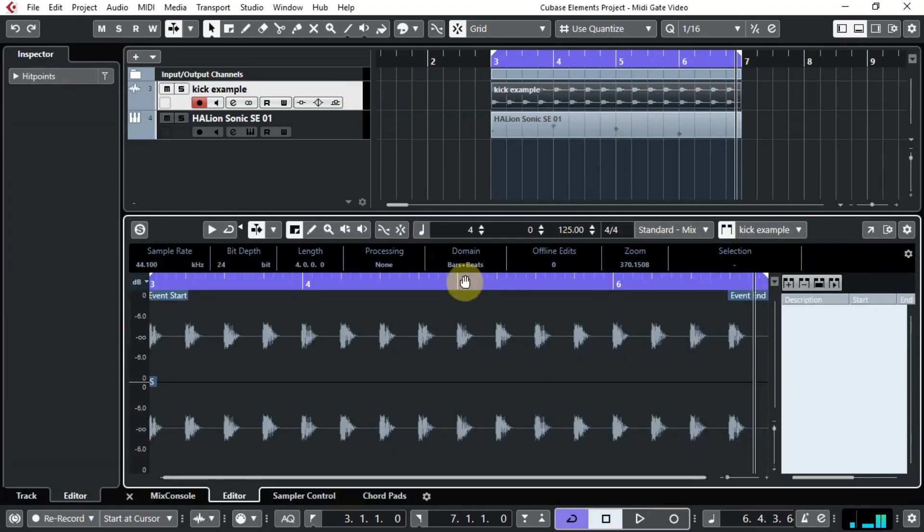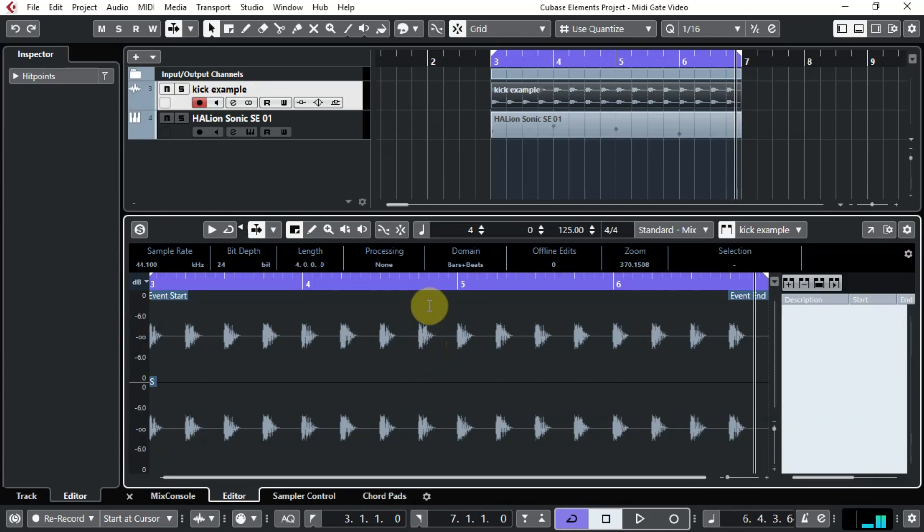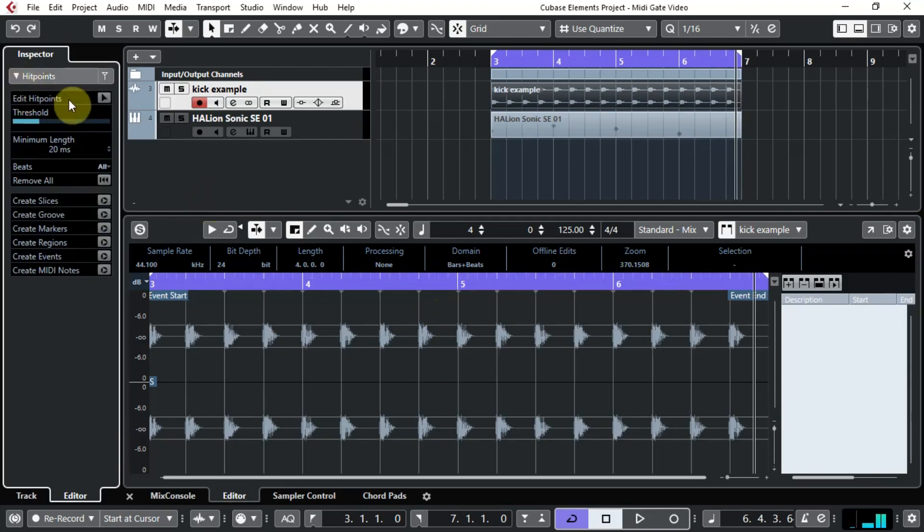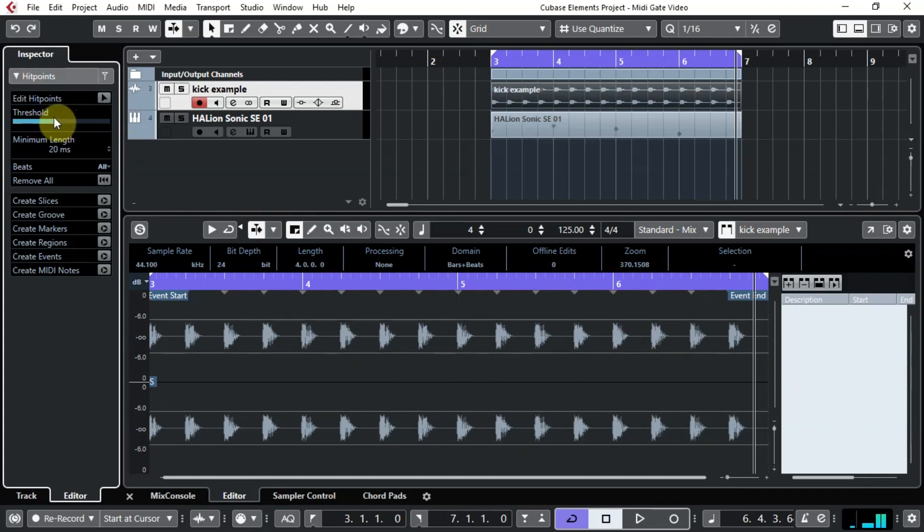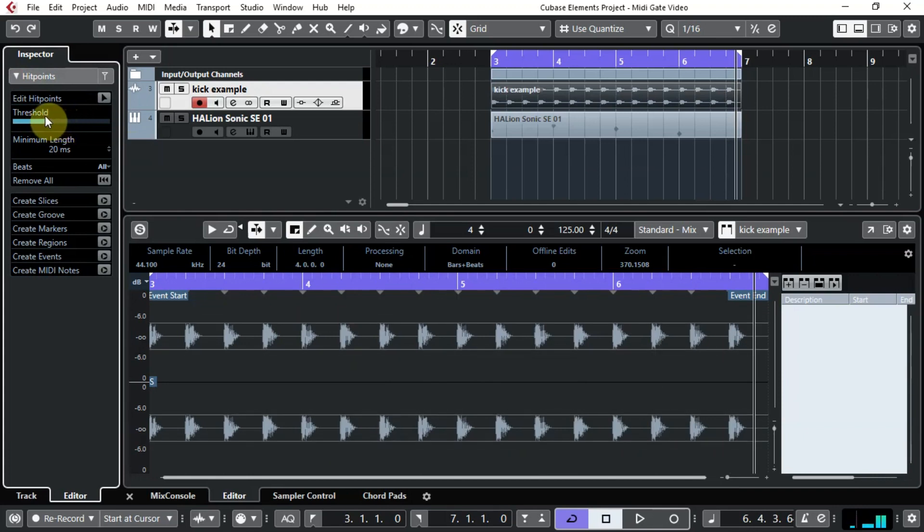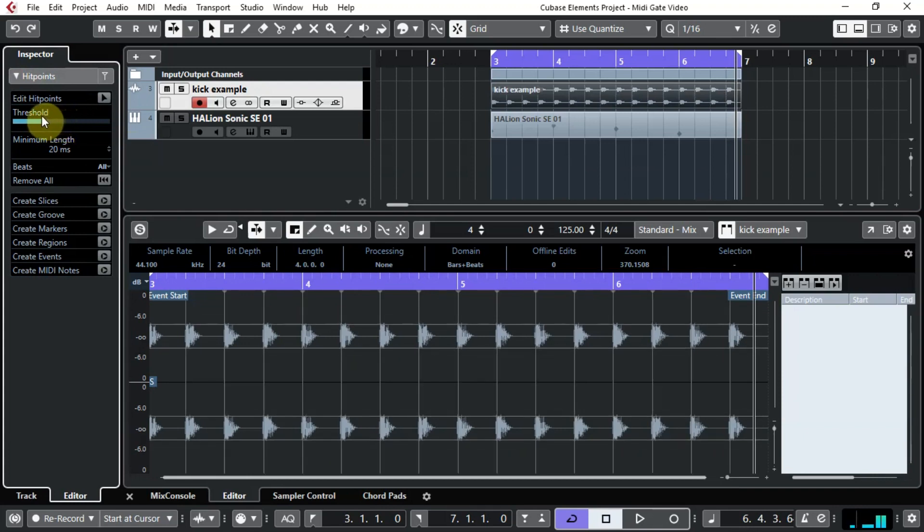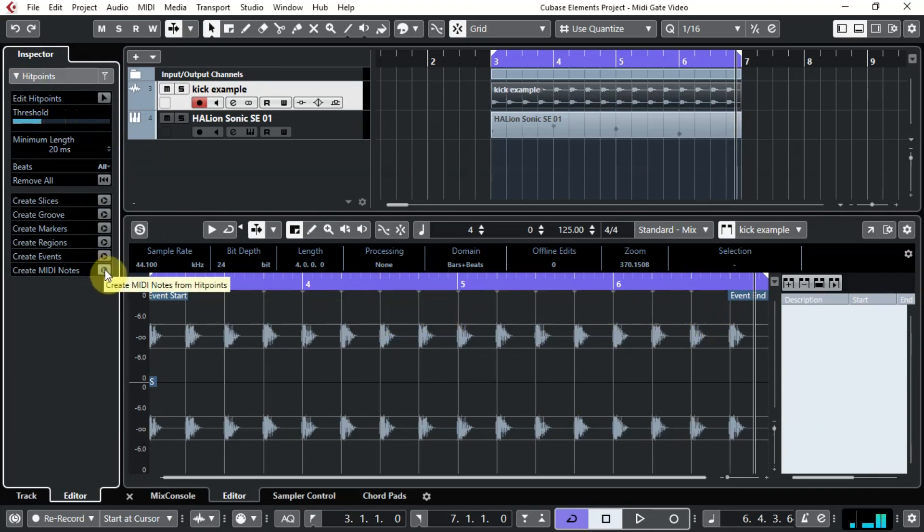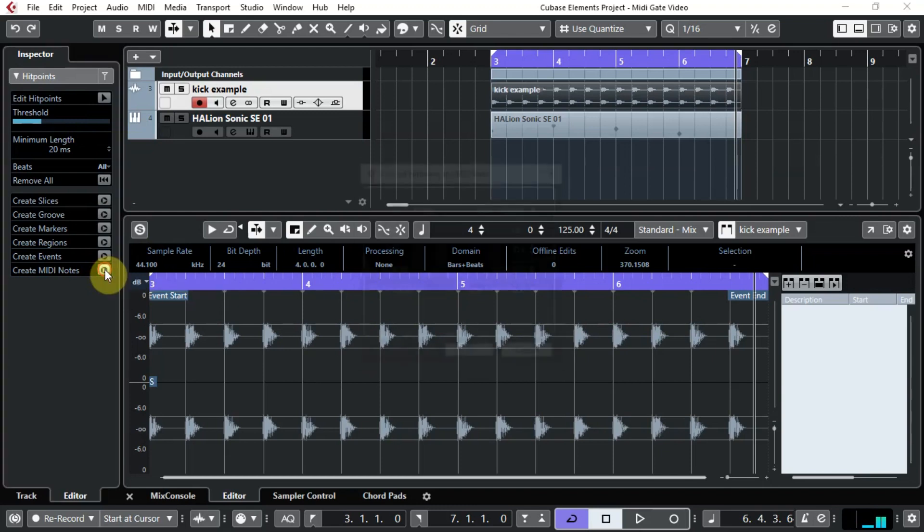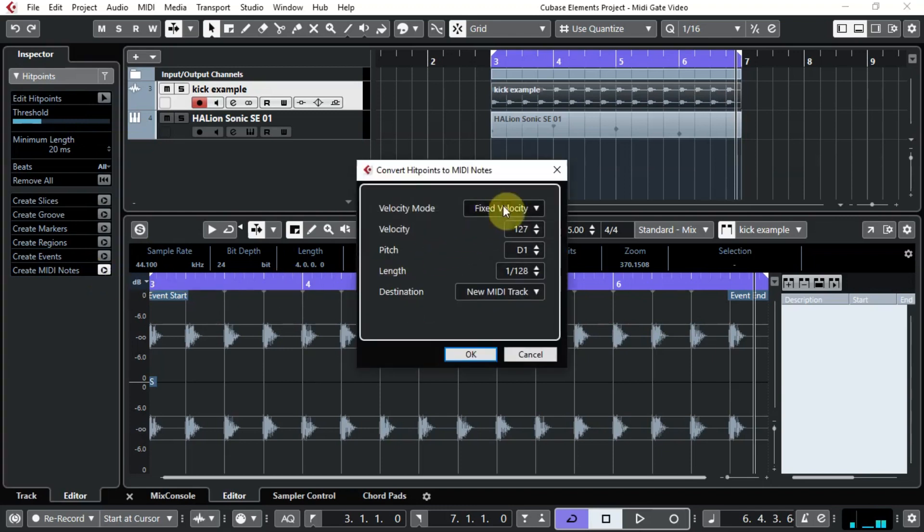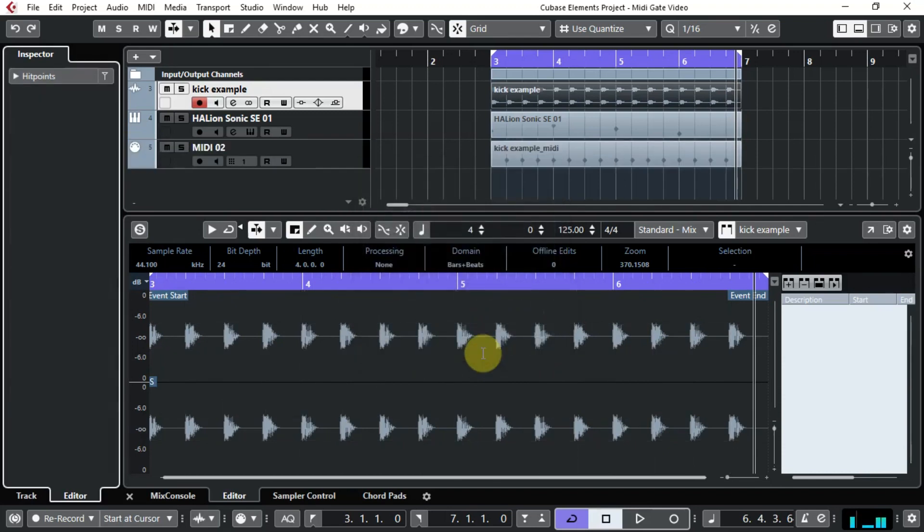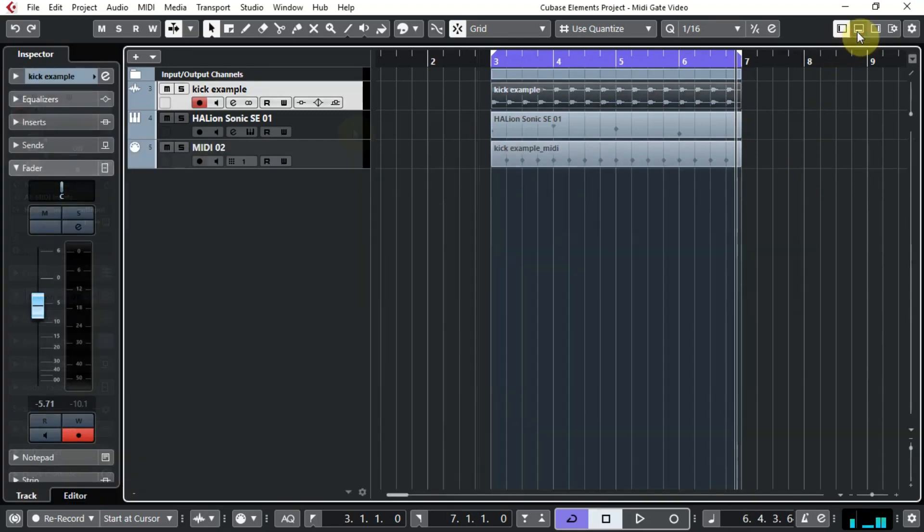So we're going to double click this which makes it appear in the lower zone. Of course, if you're working with a MIDI bass drum part or kick drum part, you won't have to convert it to MIDI because it's MIDI already, so you can just skip this bit. What we're going to do is open up the hit points menu here, and you can adjust this threshold to make sure that all the kick beats are within range. Then you just hit the Create MIDI Notes, and we will create a new MIDI track. Click OK, let's get rid of the lower zone.